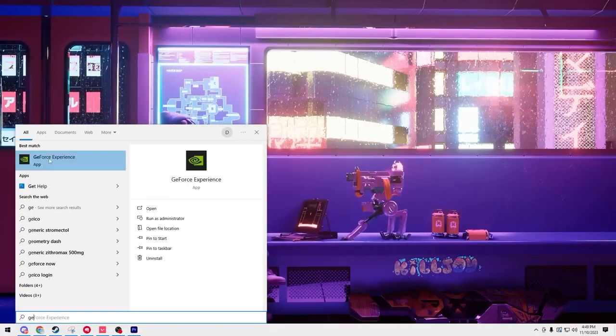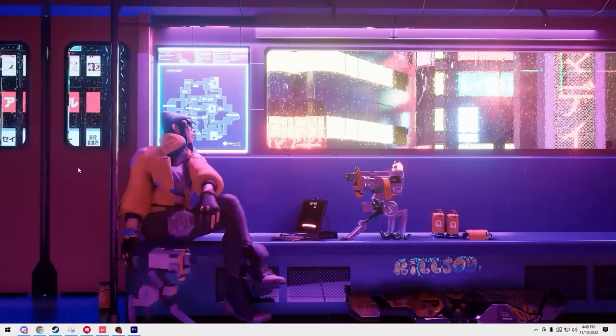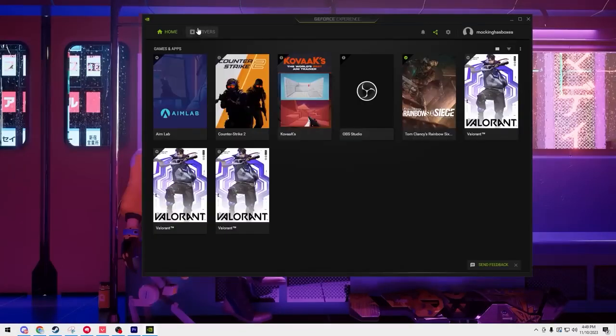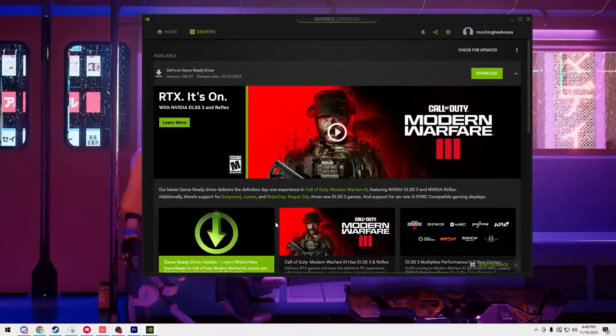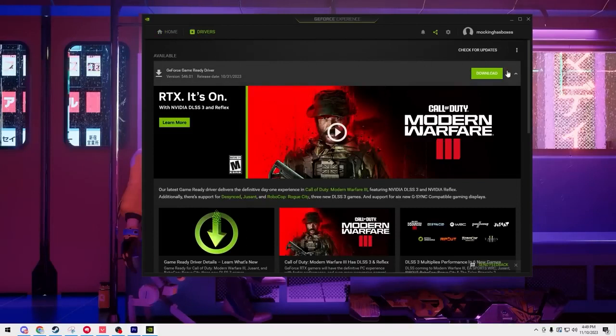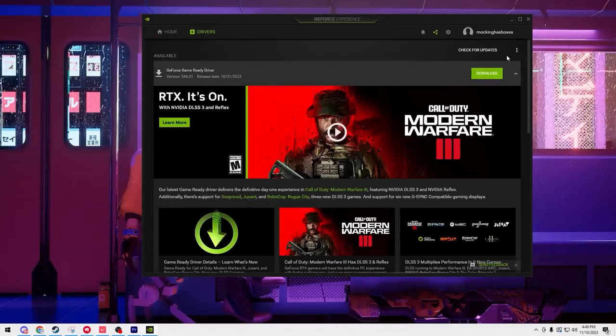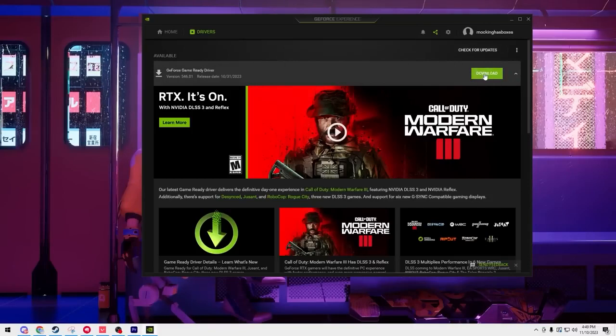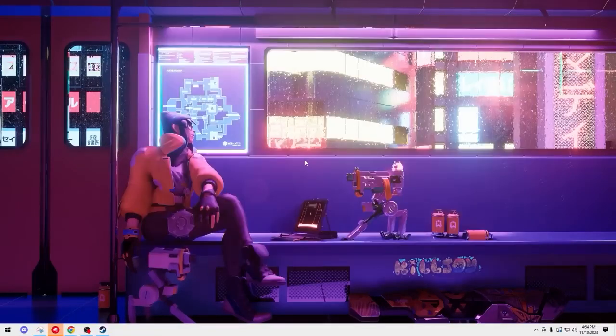Next we are going to open up GeForce Experience and once you get this open go to the drivers tab and check to see if there's a new driver update for your graphics card. For me I do have one so I'm going to go ahead and download this and we'll catch you after the download.